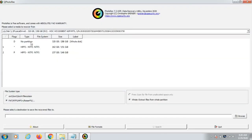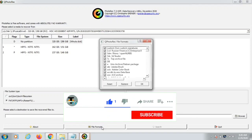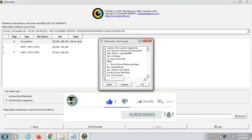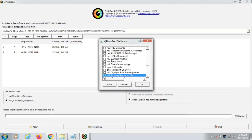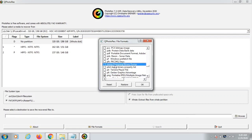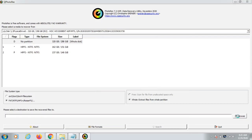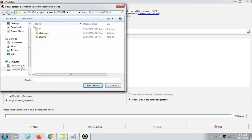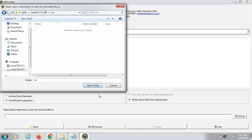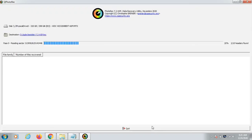This is the main interface of PhotoRec. Click on Whole Drive, then click on File Formats, then click Reset. Now select the file types you want to recover — for example, click PNG if you want to recover PNG images, or click PDF to recover PDF files. Select your desired formats and click OK. Then click Browse, create a new folder (for example named 'rec'), select that folder, and click Search. It will take some time — check your output folder to see if files are being recovered.